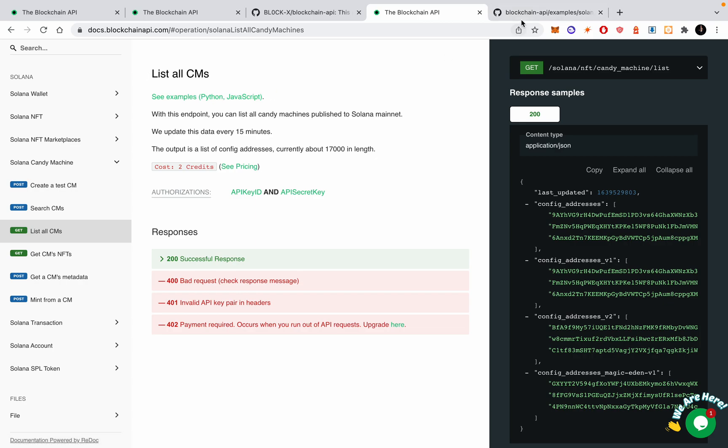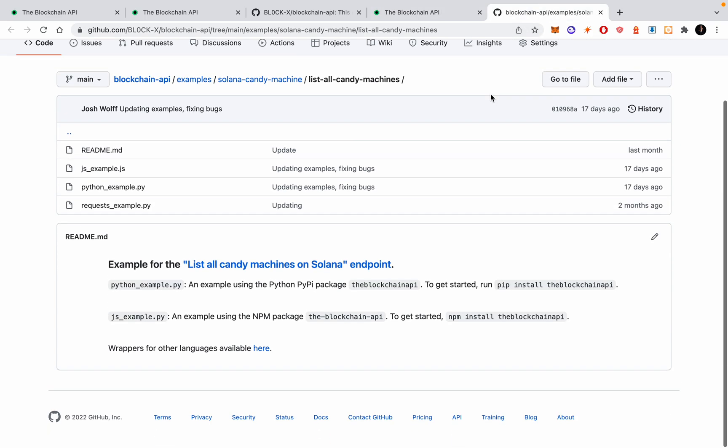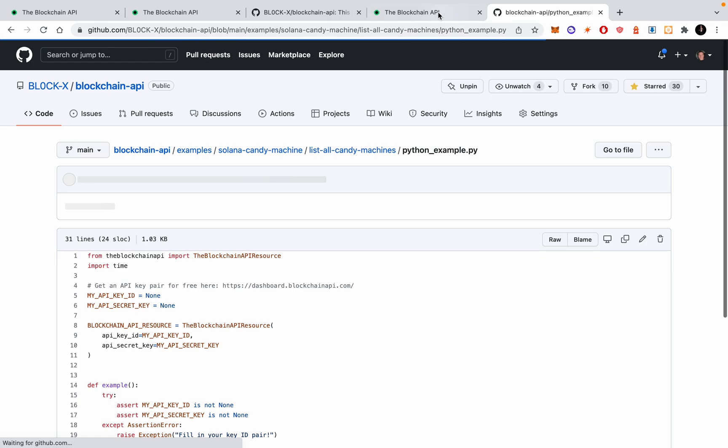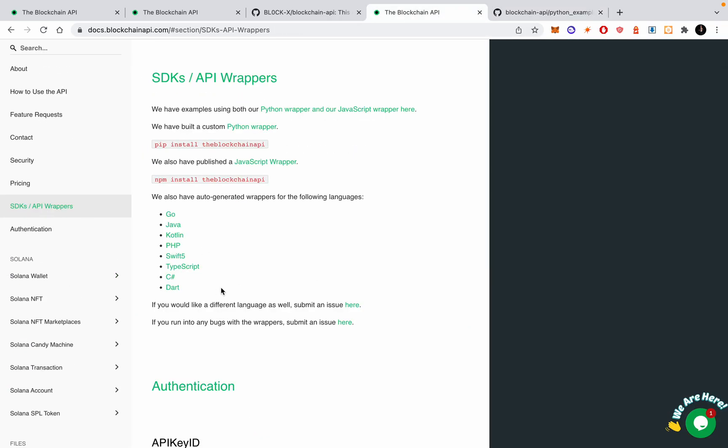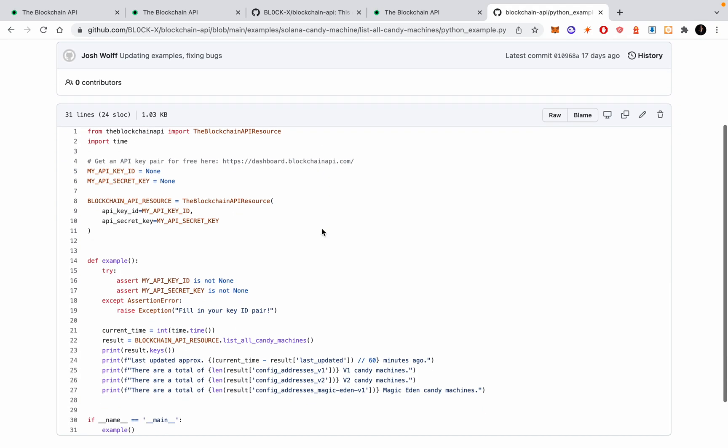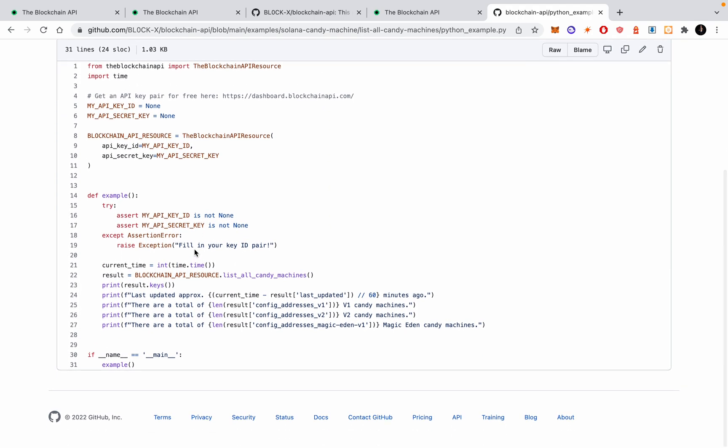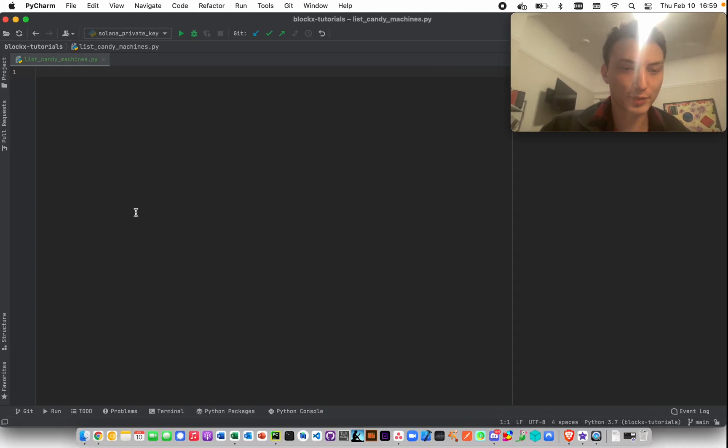I just click see examples, that brought me to this tab, and we're just going to use a Python wrapper, but we have several other wrappers as you can see here. So it's pretty simple: list all of them, how many are there, and when was the last updated.